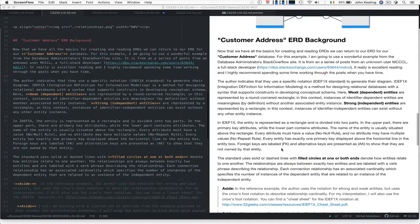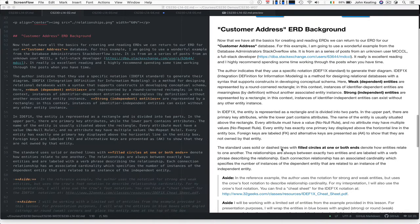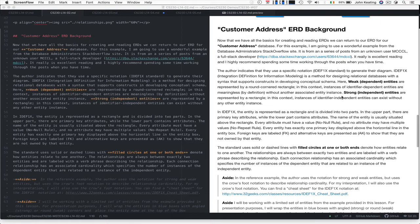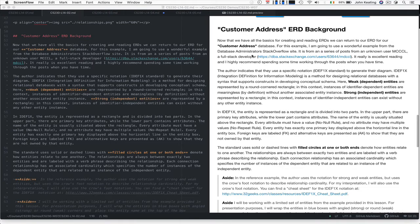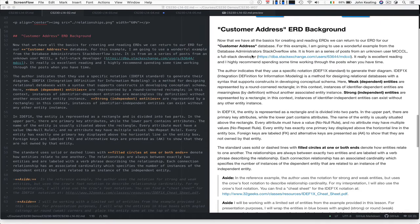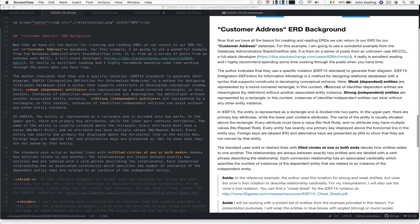Now we're interested in developing our customer address ERD. Once we have the basics for creating ERDs, we can think about this customer address database. I'm using a brilliant example from a series of posts from about four years ago on the Database Administrators Stack Overflow site. If you're interested in databases, this is a great place to be.